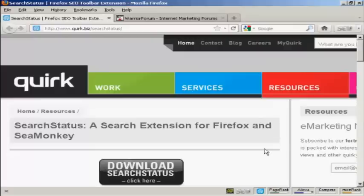For this demonstration I'm going to use the Search Status extension for Firefox. You can download it from this website here: quirk.biz forward slash search status.